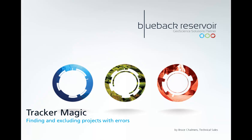Hello and welcome to this episode of Tracker Magic. In this episode we're going to look at how to find and exclude any projects that may have caused an error while scanning.